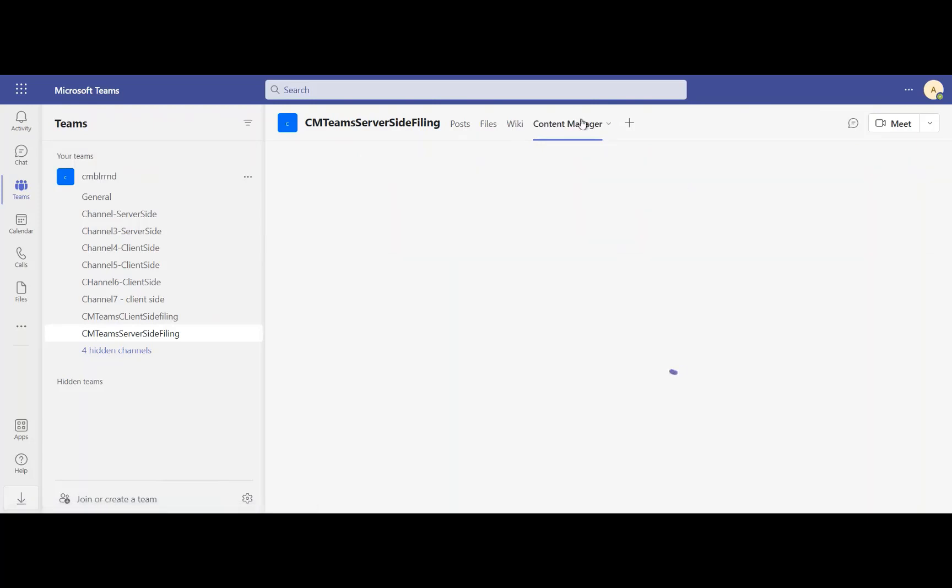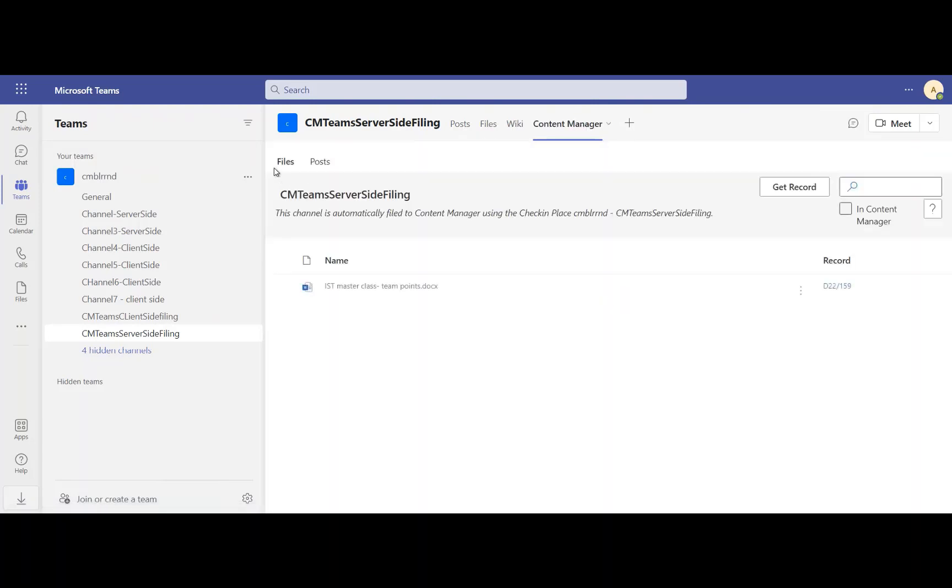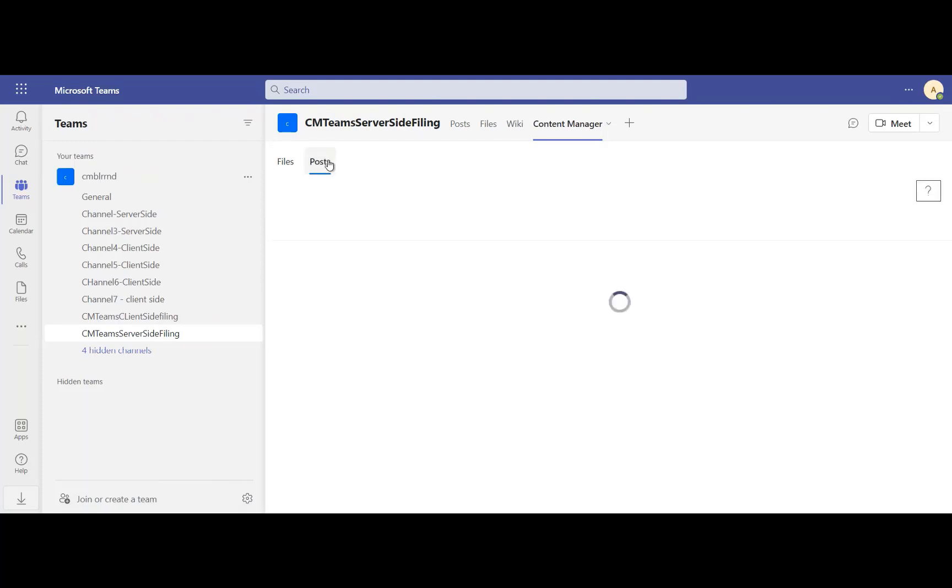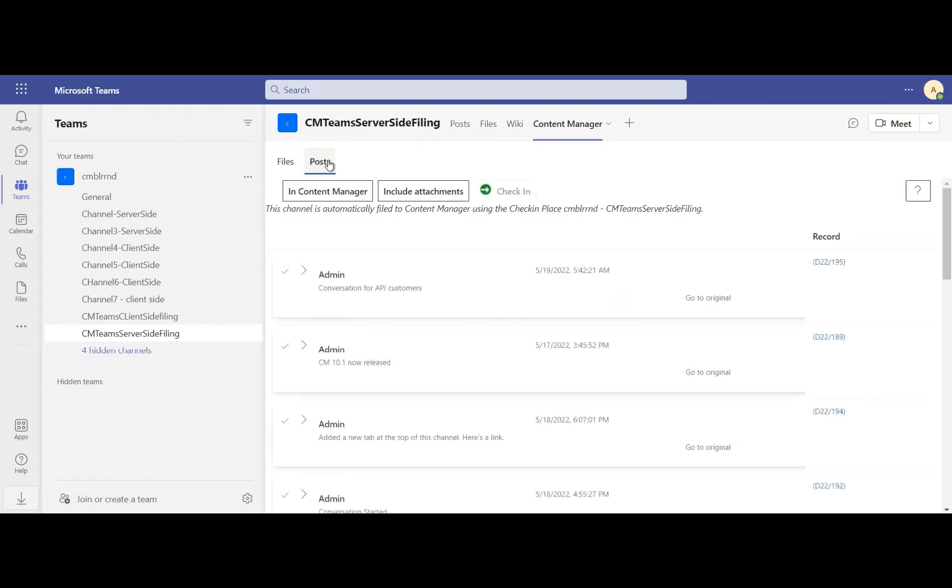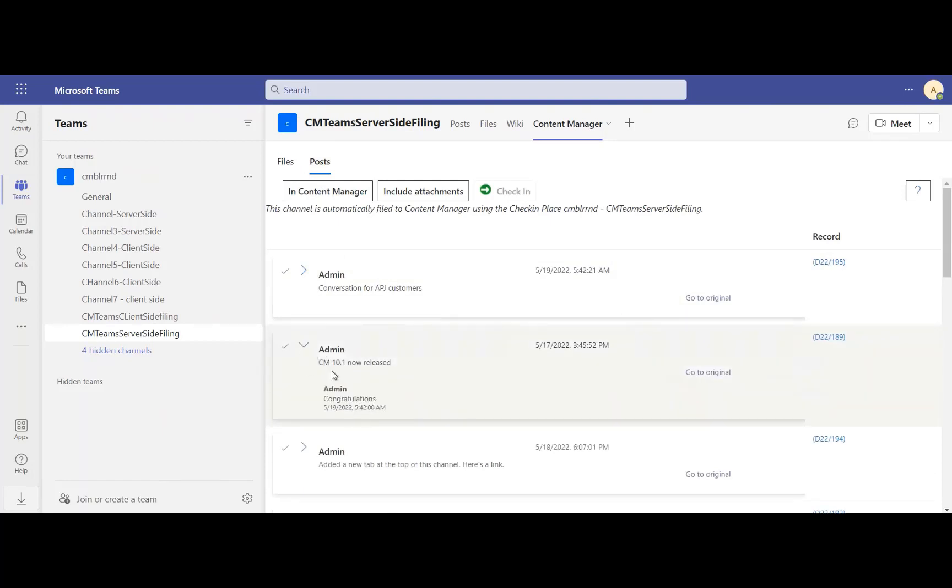Users can access the saved files and posts either through the Content Manager app in Microsoft Teams or through the other Content Manager clients. If any new content is added to a saved post, that content is added as a new revision to the captured post in Content Manager the next time the collection service runs.